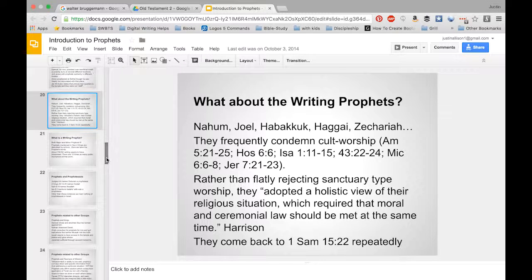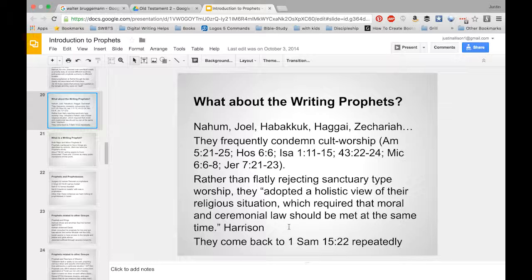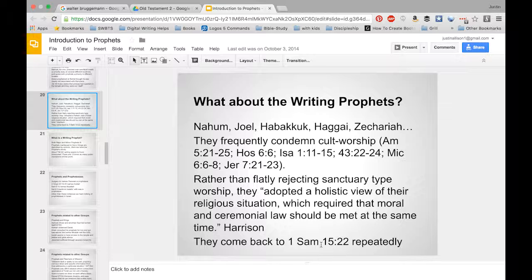We do have writing prophets in the Old Testament, and they frequently condemn cultic worship or cult worship at certain locales. They don't flatly reject sanctuary worship, but they talk about moral and ceremonial law being met at the same time. They seem to appeal to the idea found in First Samuel 15:22, where King Saul is rejected — not because he failed to carry out a sacrifice, but because he did not follow the word of the Lord. Following God's word is supposed to be the proper way of worshiping.